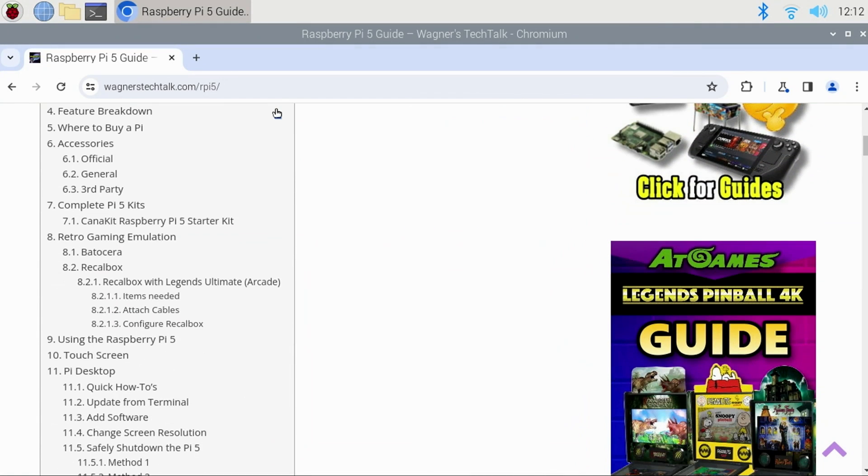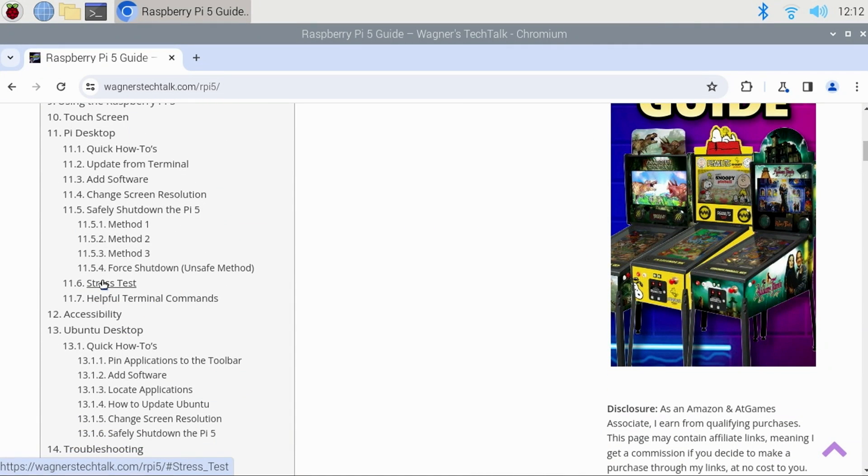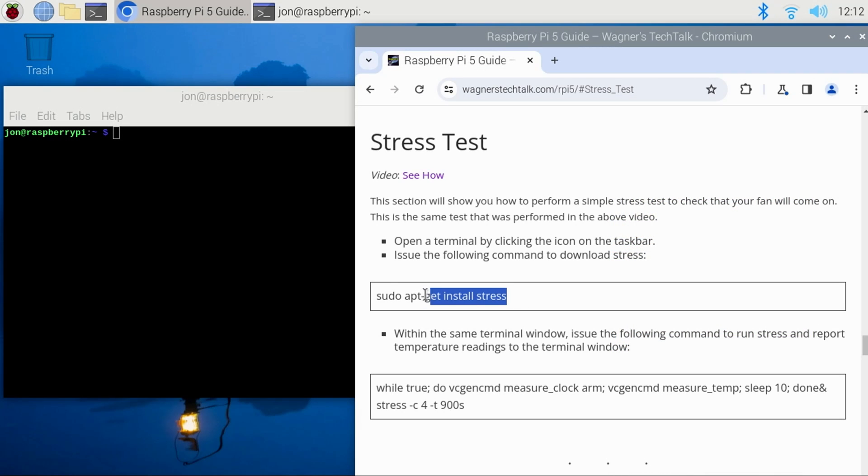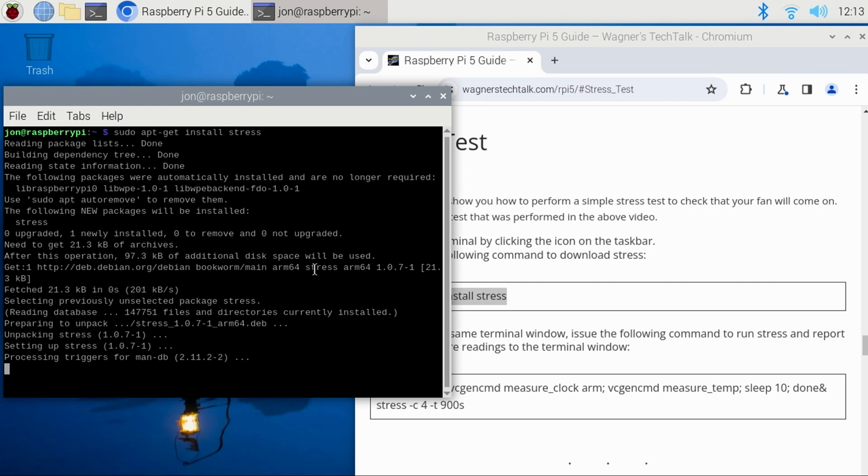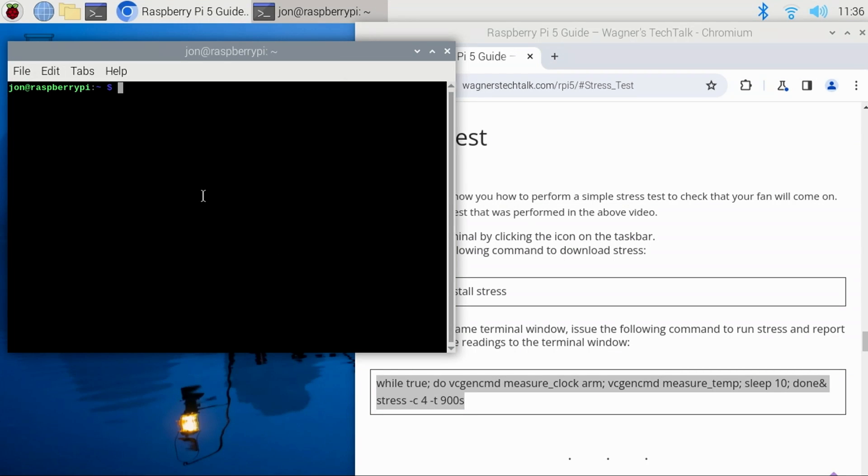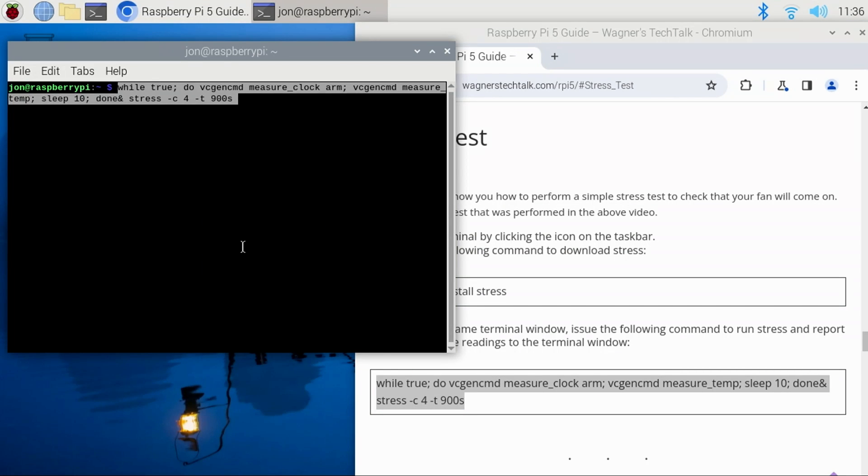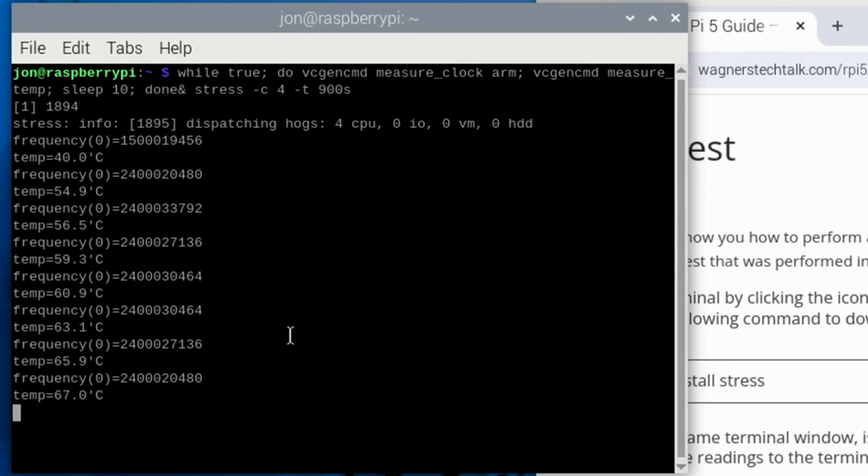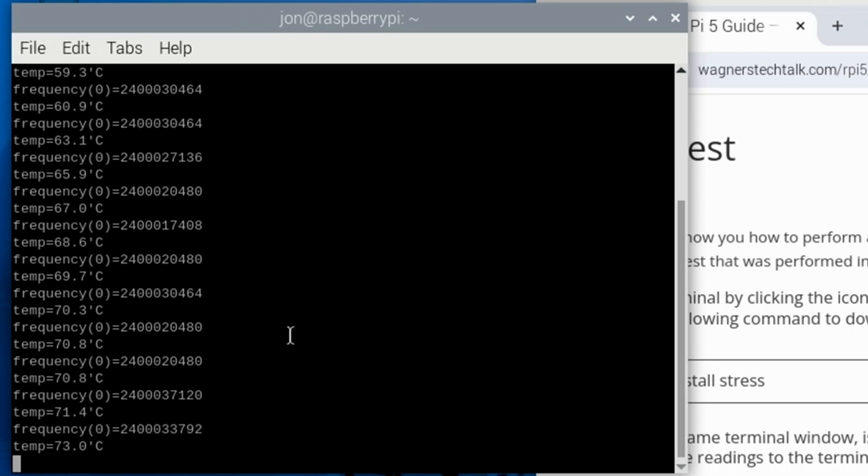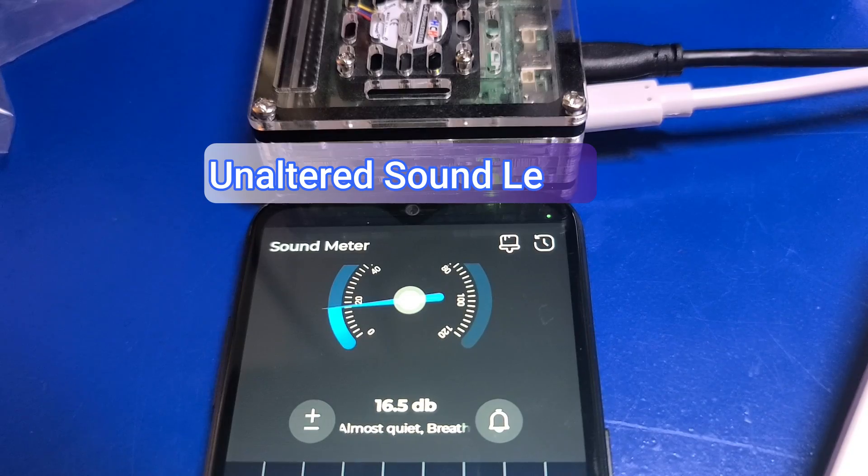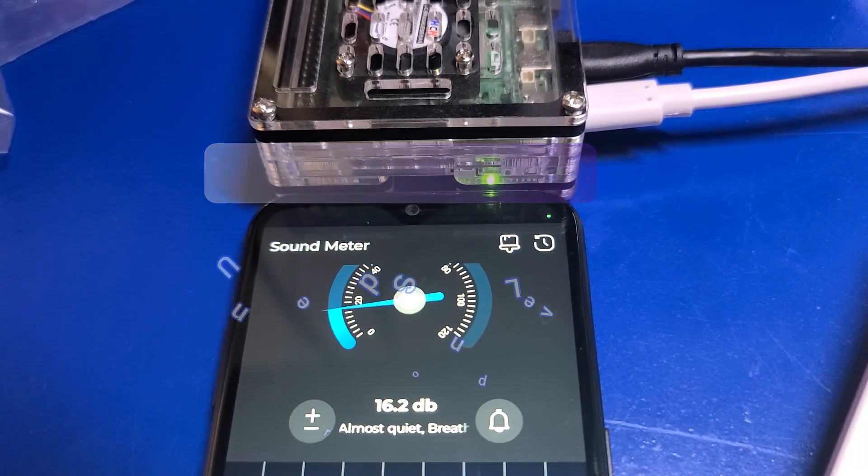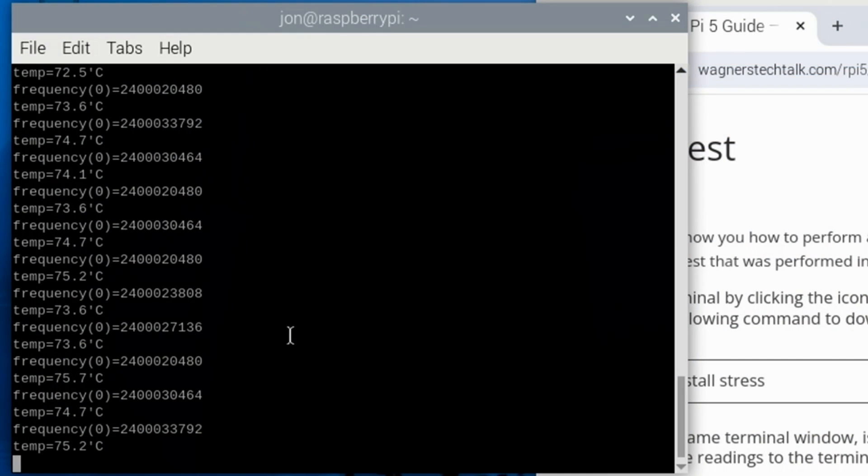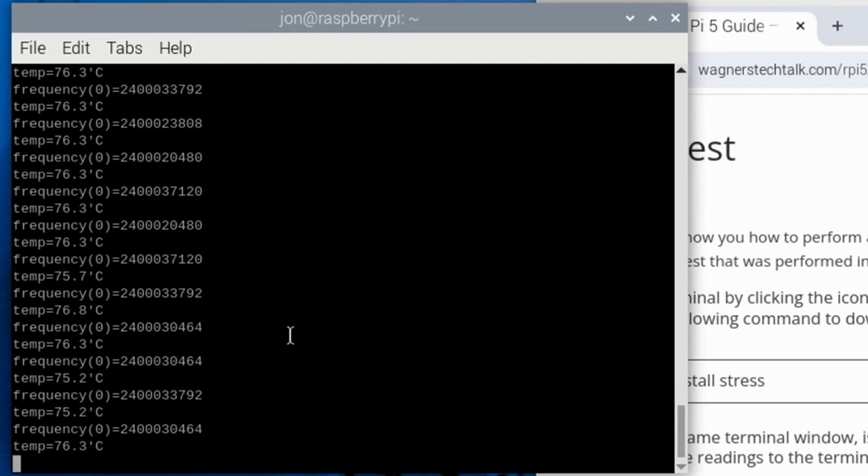Before we wrap up this video it's important that we verify how well the heat sinks and fan are functioning. To do this from the guide I'll select stress test from the table of contents then copy and paste the command to install stress into a terminal session and then copy and paste the command to run stress for 15 minutes. This test will keep the CPU running at 100% demonstrating a worst case scenario. The fan ran very quiet throughout this test it was inaudible in my opinion. When it comes to the maximum temperature reported it was 77.4 degrees Celsius which is below the 80 degrees until thermal throttling occurs. Thermal throttling is when the CPU performance is reduced to avoid overheating. Also I'd like to point out that it was running nearly 2 degrees hotter than the PI 5 active cooler.